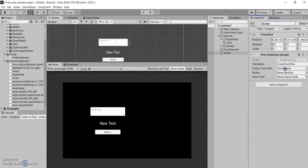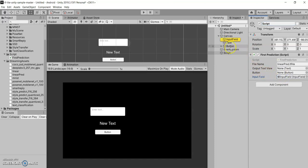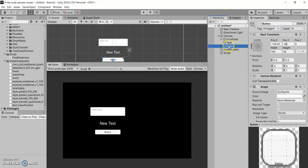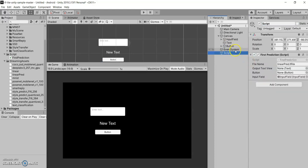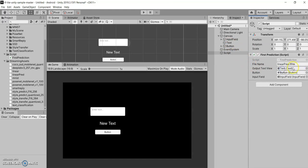So we'll drag and drop the input field out here. We'll drag the button component and we'll drag the text field and things look good. Let's go to the script and let's see.